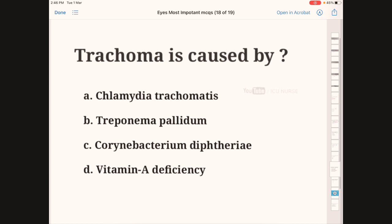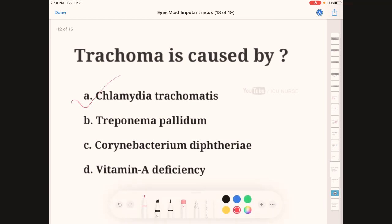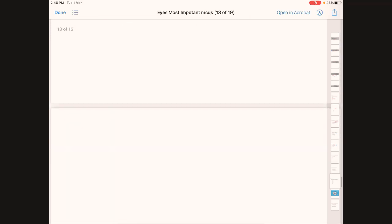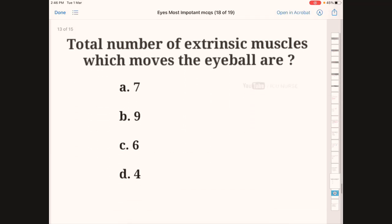Trachoma is caused by — A: Chlamydia trachomatis, B: Treponema pallidum, C: Corynebacterium diphtheriae, D: vitamin A deficiency. The correct answer is A, Chlamydia trachomatis.